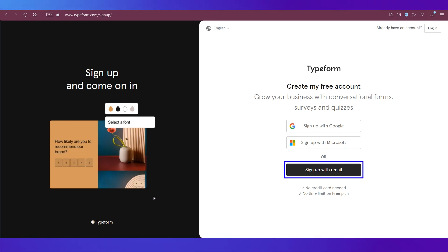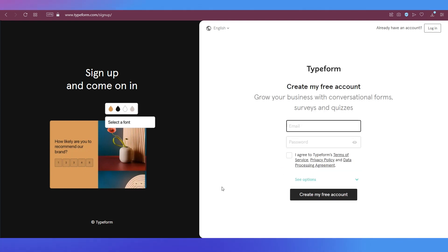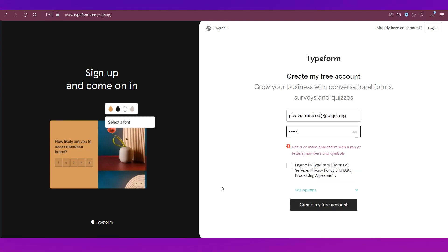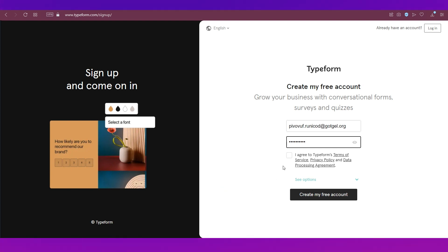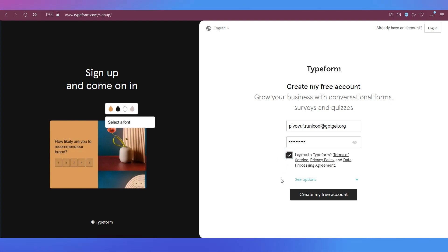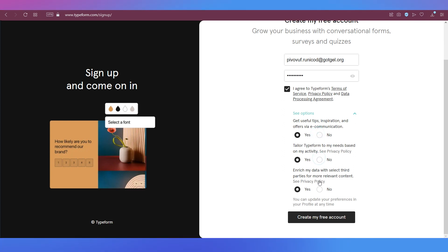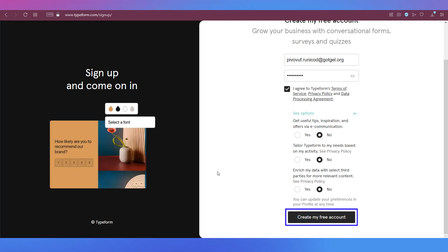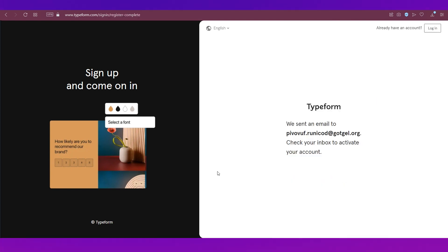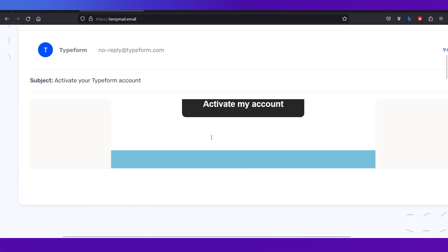You can also click the 'Sign up with email' button, which is the option we're going with. You'll need to enter your email, type in a password, and tick the box for the terms of service and privacy policy. You can click on 'No' for the additional options and then click 'Create my free account.' You will need to verify your email — check your inbox for an 'Activate my account' button.